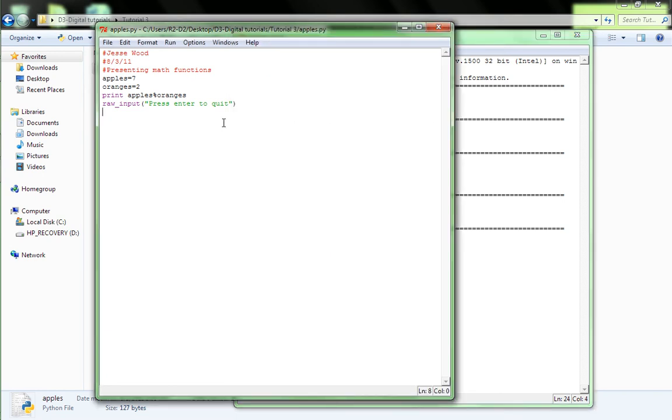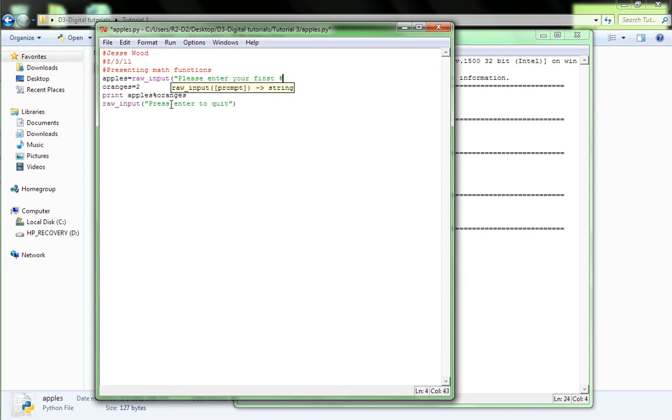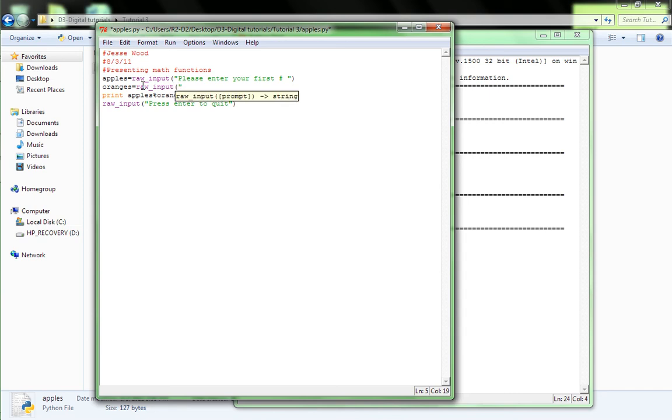And now, let's have the user input two numbers and then it will add them, minus them, divide them, then use the percent symbol thingy on it. I think it's called the ampersand or something like that. Okay, so, apples equal, so, replace 7 with raw input, open parenthesis, quotation marks, please enter your first number. Okay, then put a space, just give them some space at the end. And say the same thing with oranges, except second number, raw input, please enter your second number.